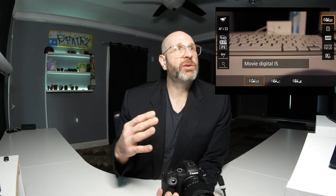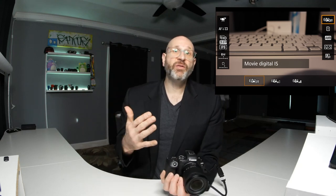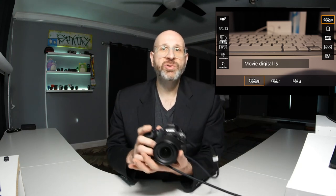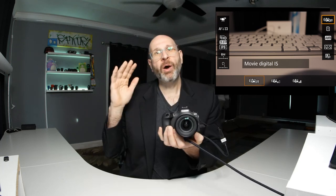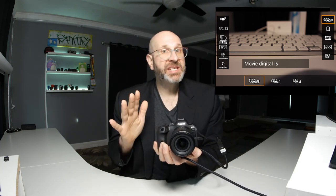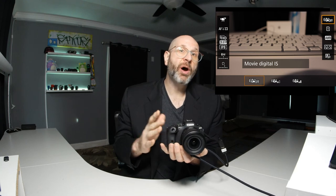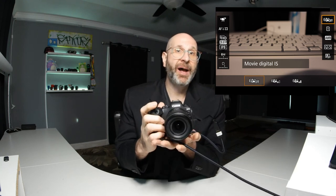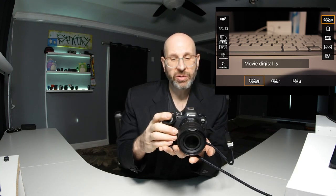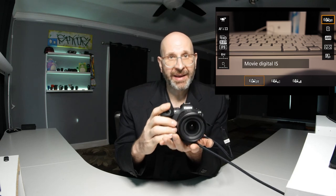The last option to look at here is your digital image stabilization. This is a useful function to use if you're handholding and recording video. I wouldn't leave this enabled all the time — make sure it's turned off when you're using the camera on a tripod, but it's a useful function when shooting handheld.